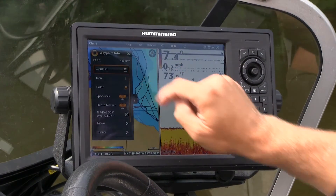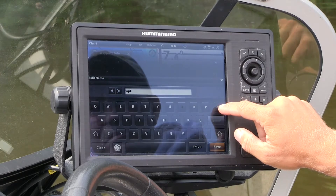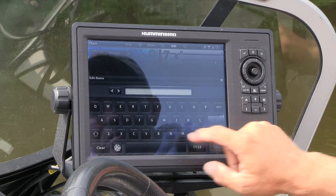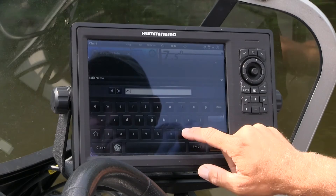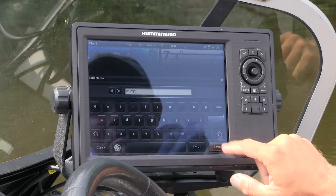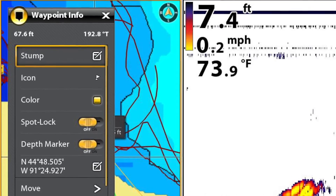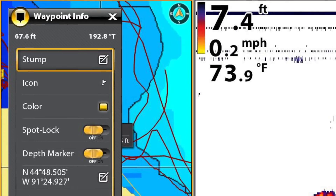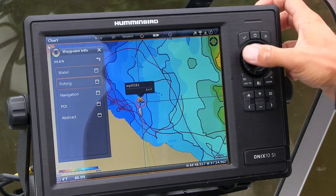I'll start by changing its name. Now, instead of an information-poor alphanumeric code for this waypoint, we now know that the waypoint is a stump. We can reinforce that information by changing the icon for this waypoint. There are a wide variety of icons available within this icon submenu, but the stump icon is found under the water tab.